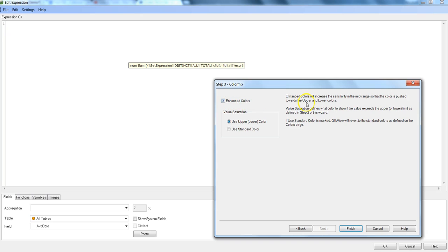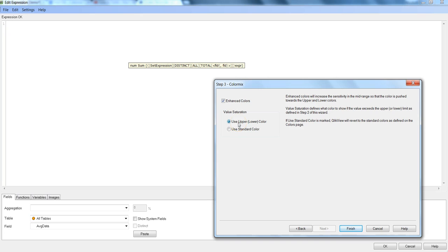Here also enhanced color, enhanced color it has been specified that will increase the sensitivity in the mid range. So that color is pushed towards the upper and lower color. So this will basically help us to get a very good visualization. Same is the case with the value saturation.